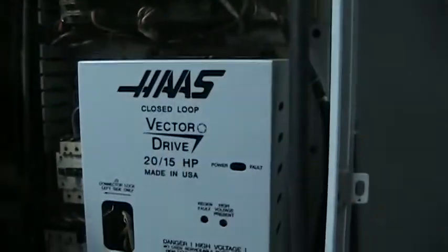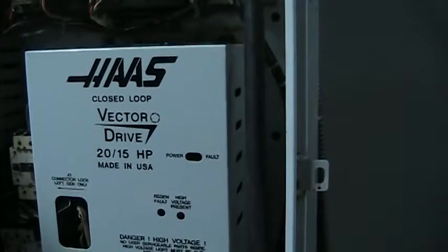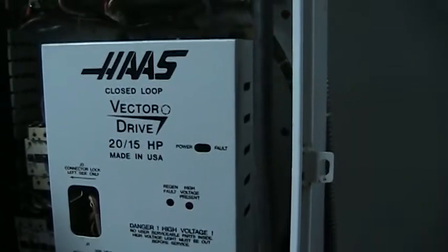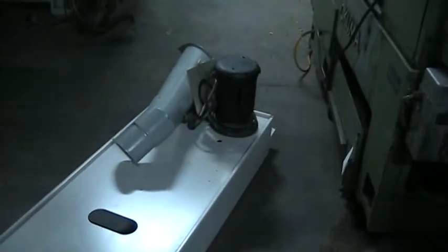It does have the vector drive in it. I believe this is a 10,000 RPM machine. Let's get you a look around here. We'll walk this way. We have the coolant pan here and the chip chute.